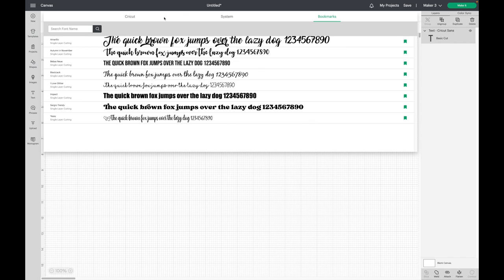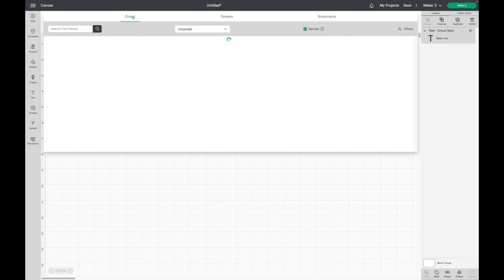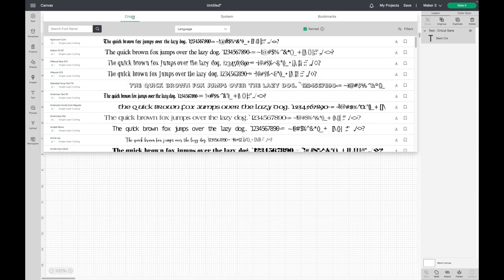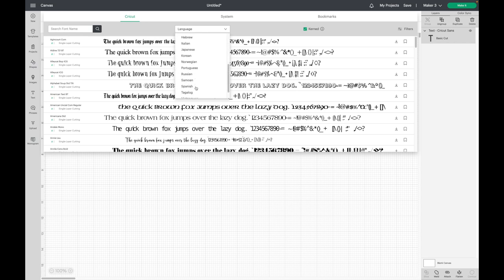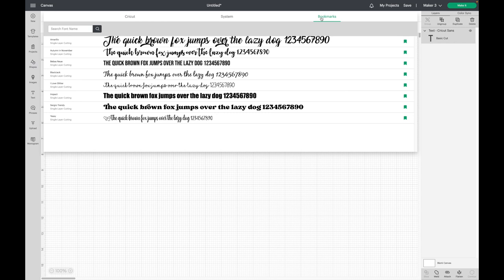Also if you go back to Cricut they have this new dropdown that says Language and you can select which language, so that's pretty neat. If you have any questions about this let me know in the comment box and I will try to get back to you.